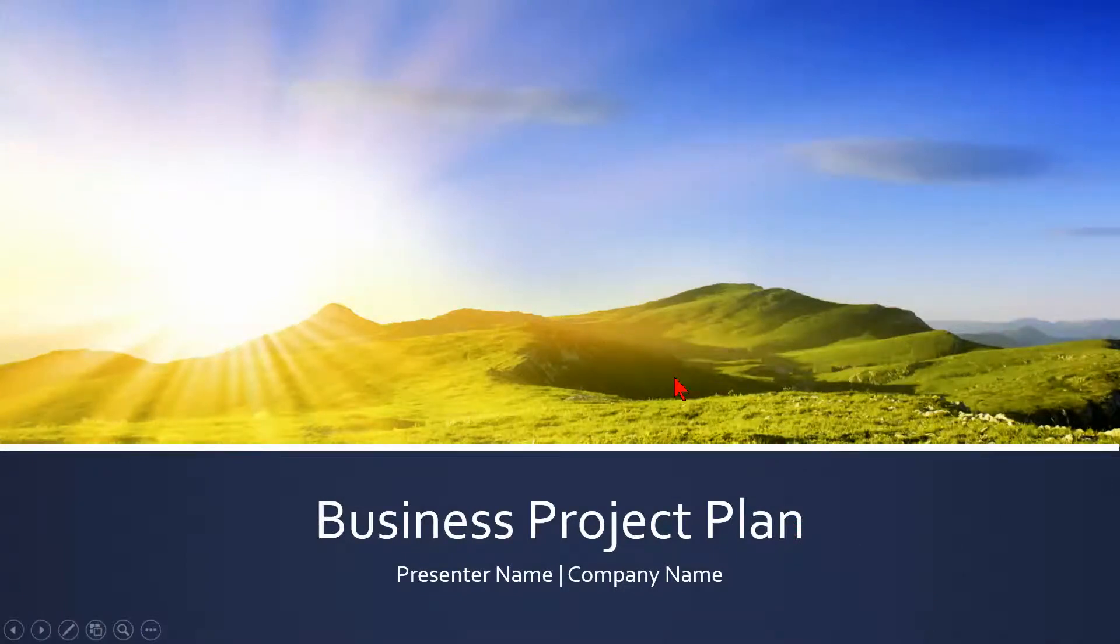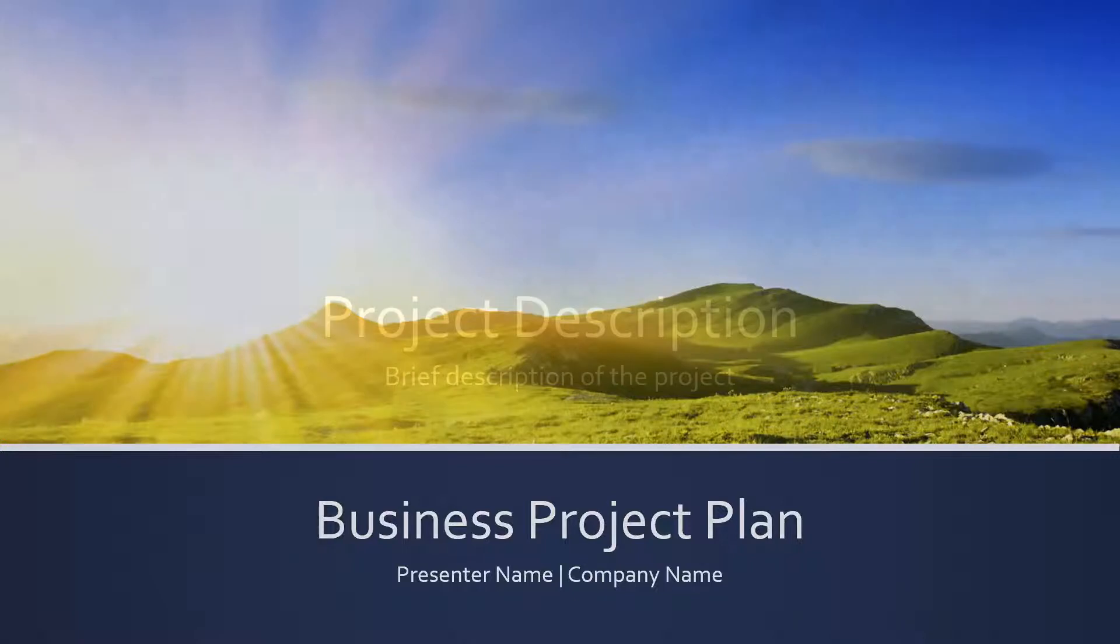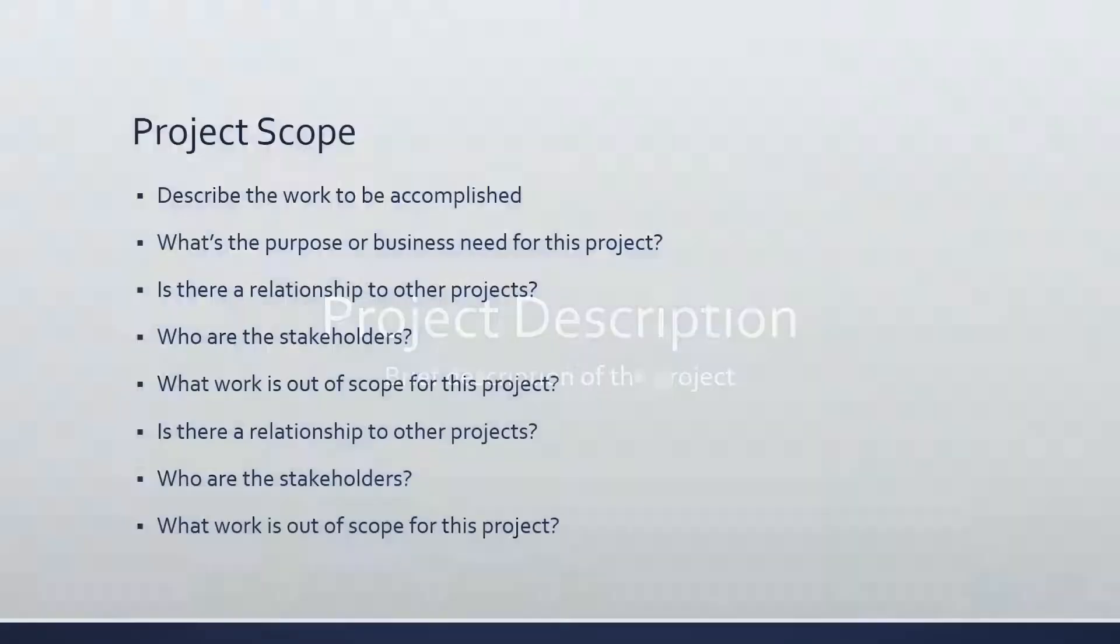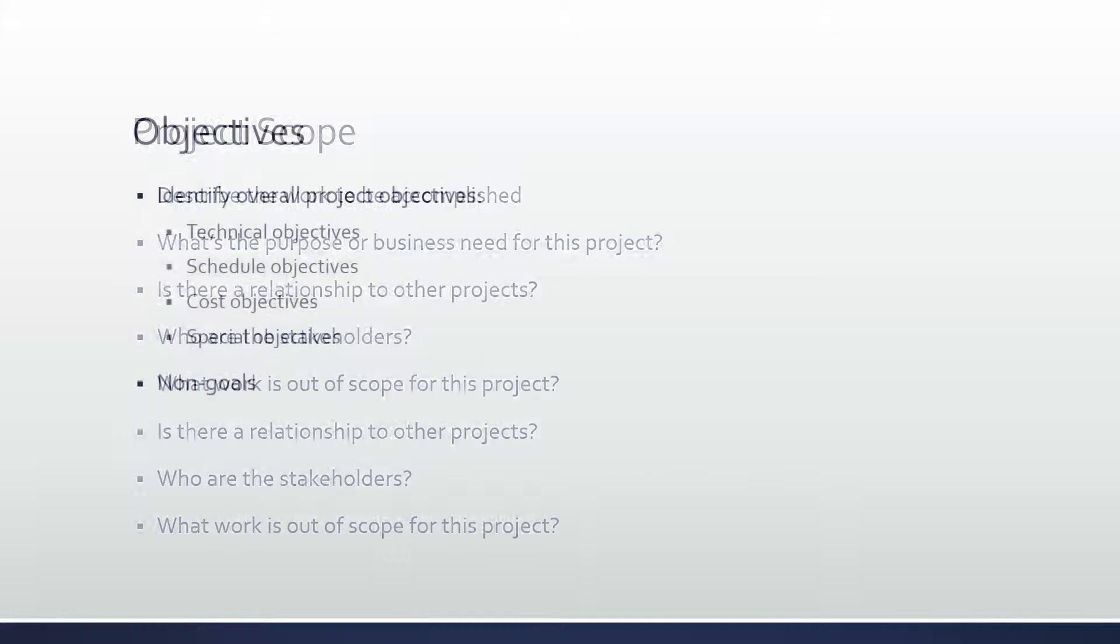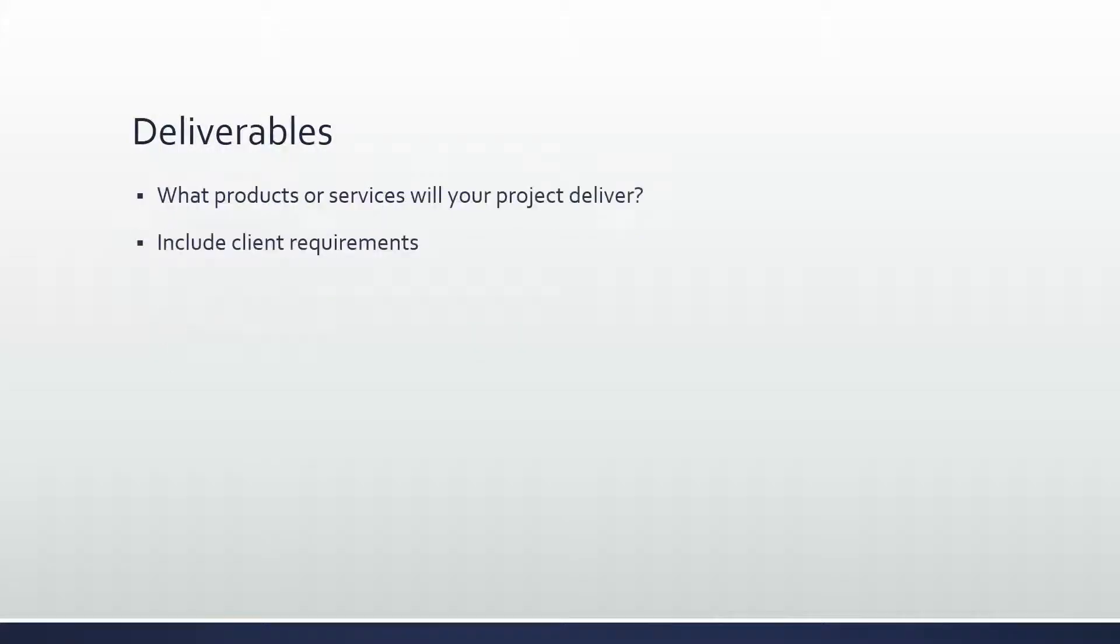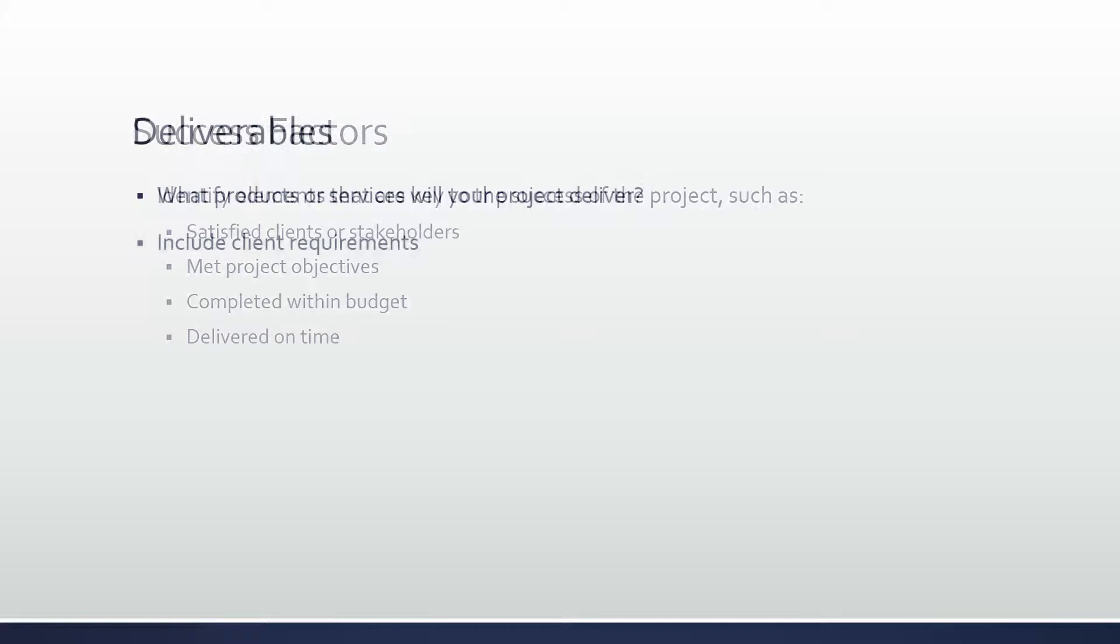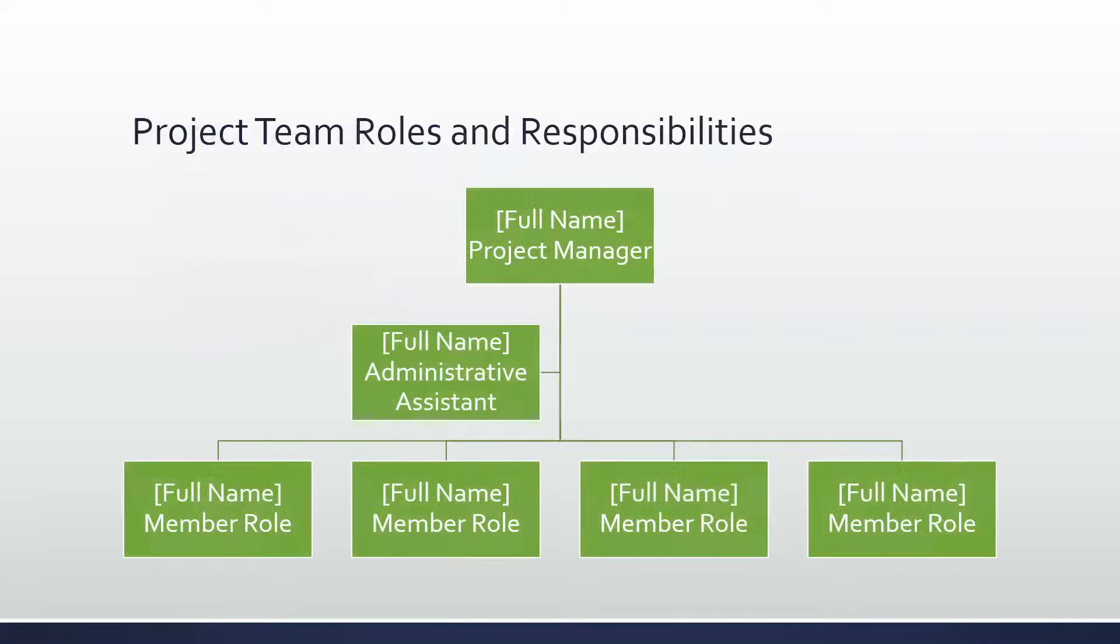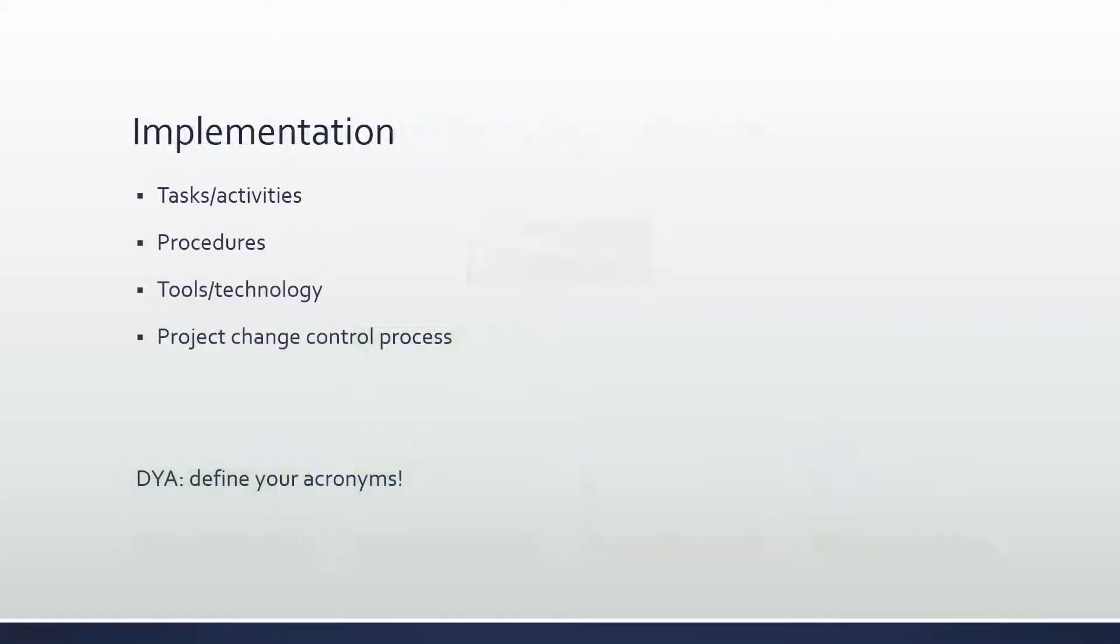The nice thing about PowerPoint is they set it up so just about anything you can think of that makes sense for advancing through the slideshow will work. For example, clicking on the mouse button takes me to slide number two. Hitting the space bar takes me to slide three. Hitting the enter key moves you forward. Hitting N for next. Hitting the down arrow. Hitting the right arrow. And hitting the page down key.